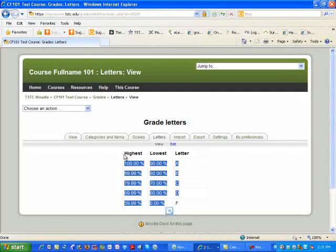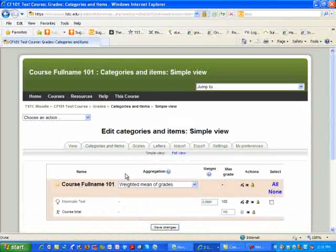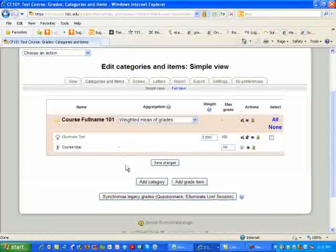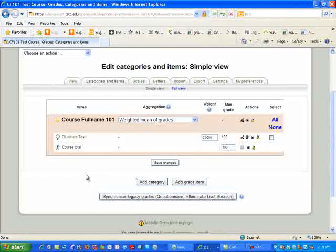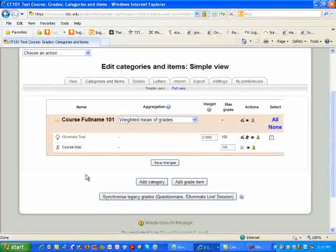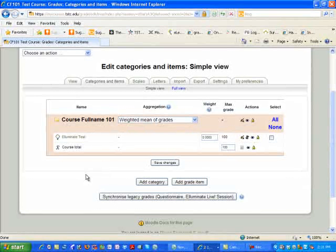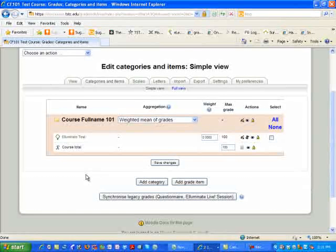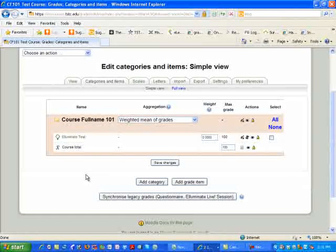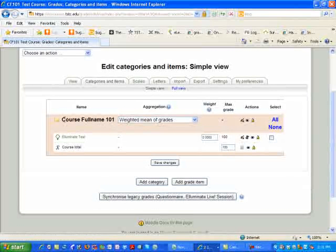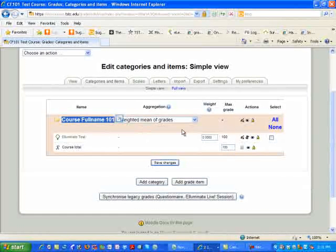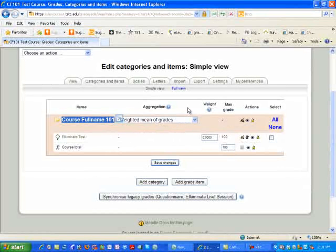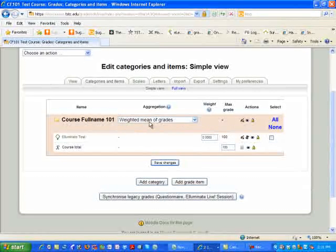The next area we're going to get into is Categories and Items. This is where you actually set up your gradebook for weighted grades. About 90% of the gradebooks that we find here at TSTC are being used with weighted categories, meaning that you have a weight for theory exams, assignments, and so forth. You'll see that the course that you have, and this one is simply a test course, is that the aggregation, meaning the total or the manner in which we total our grades, simply says Weighted Mean of Grades.